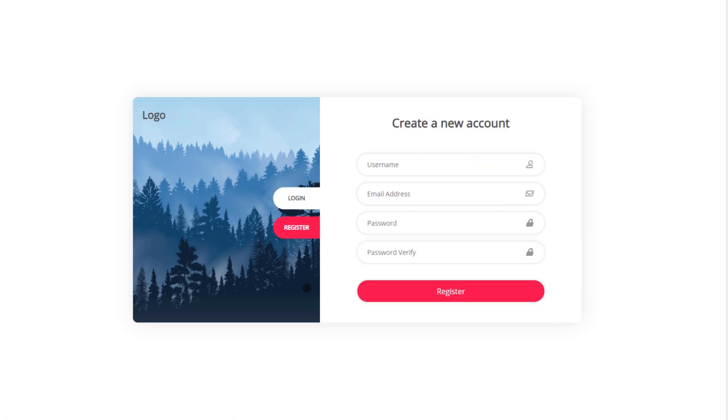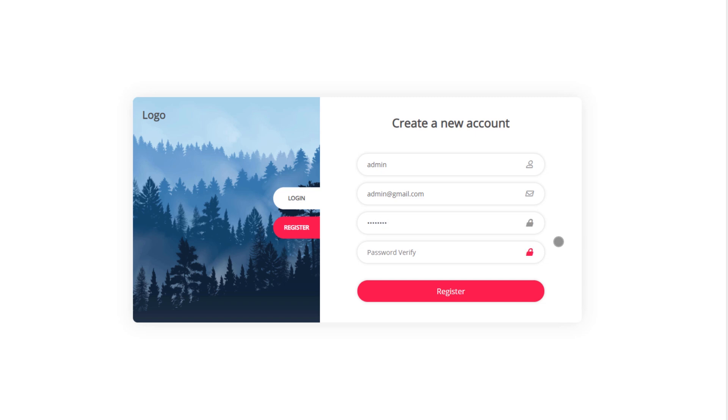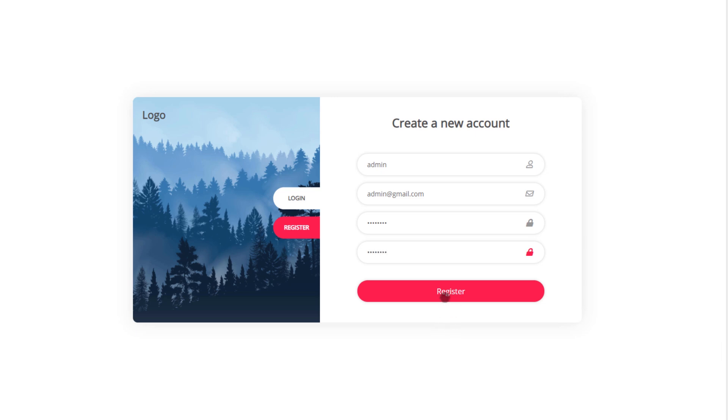Using this registration, I'm going to create a new user and register it in my MongoDB database. For example, let's say if I just specify here, admin. Then I'm going to specify here, email, admin@gmail.com. Then I'm going to specify password, admin123. And I'm going to verify that password. So, I'm going to specify here, admin123. When I click on the register, it will redirect me to the login page.